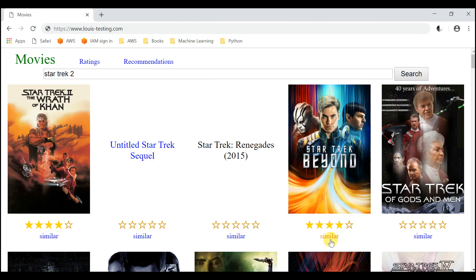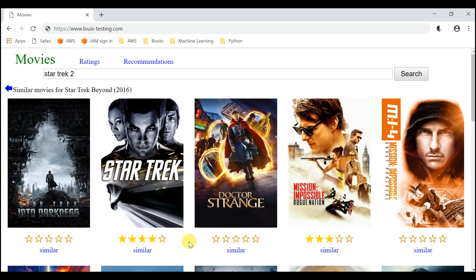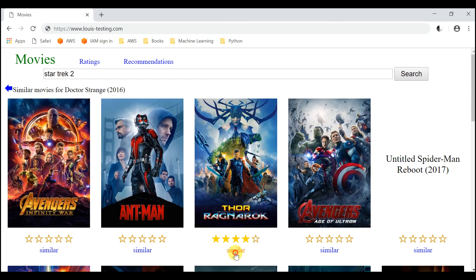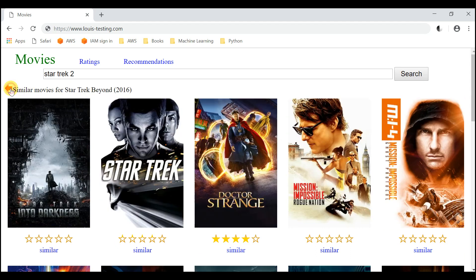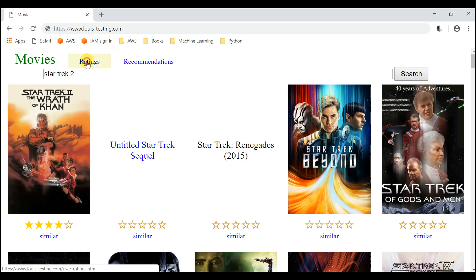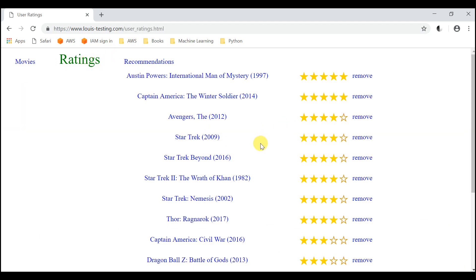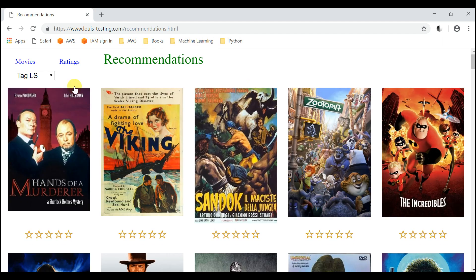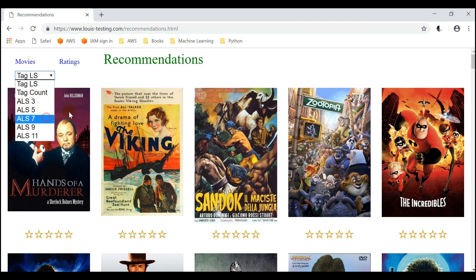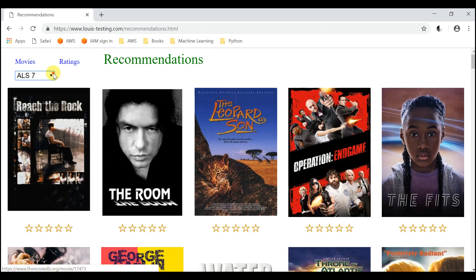You can look for similar movies and keep clicking similar movies. You can use this back button to go to the previous view. This is where the ratings are all listed — you can change ratings and you can remove ratings.